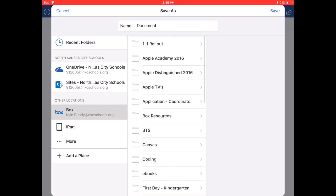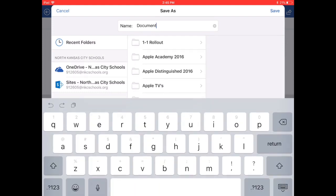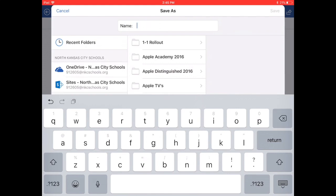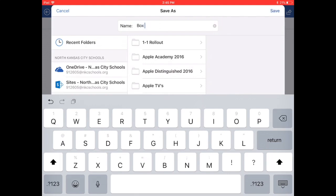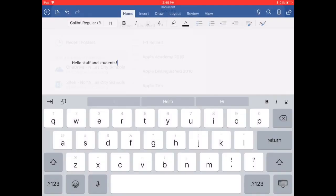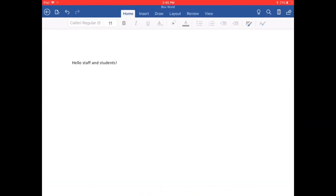Or if you'd like to just leave it as a loose document, let's just name this today Box Word. We tap save. And your document has been saved to Box.